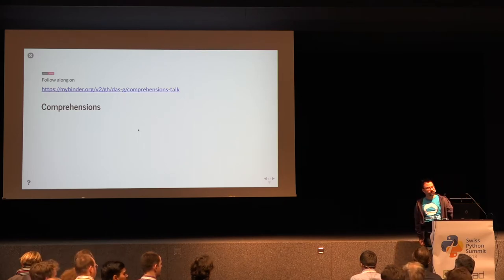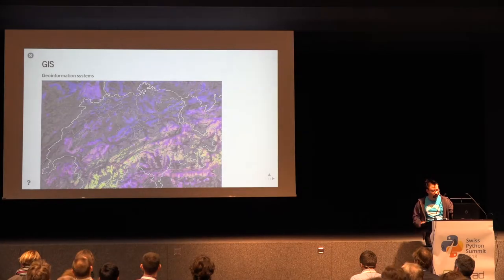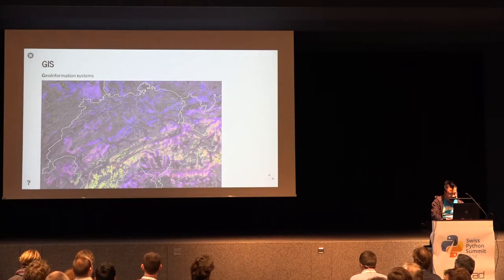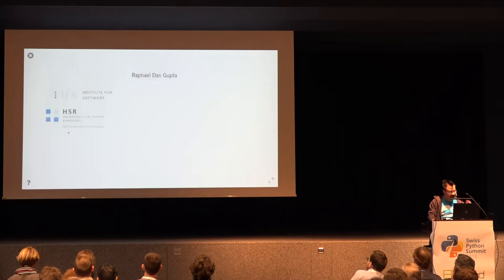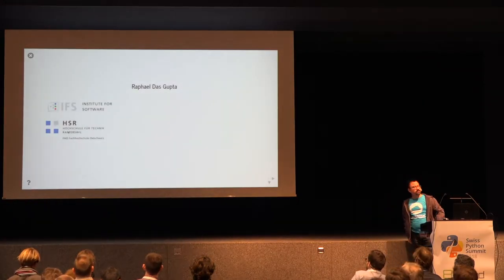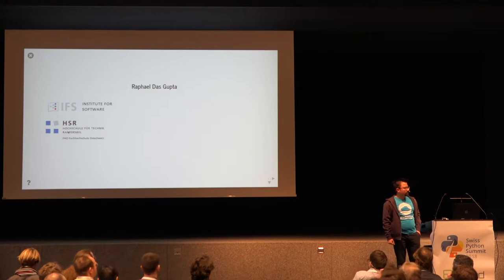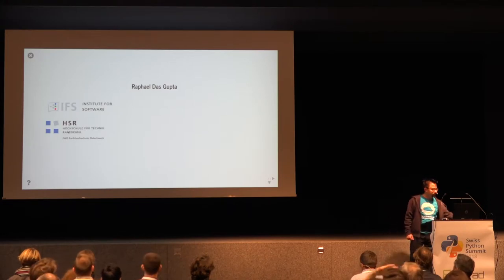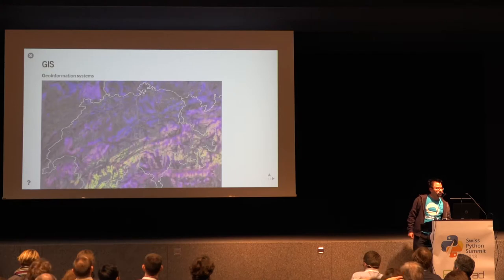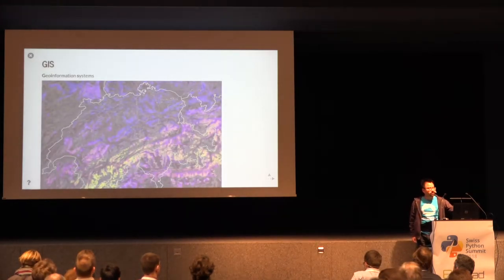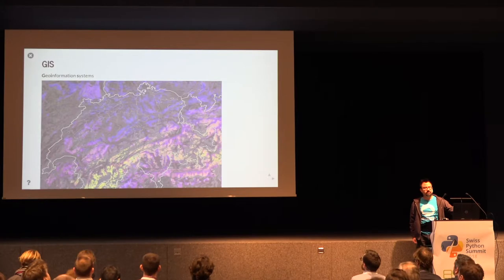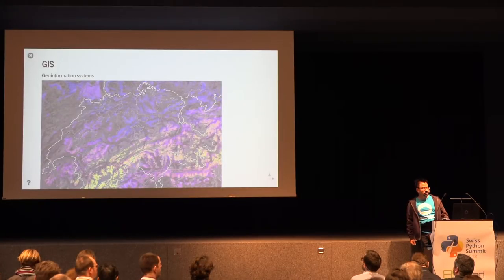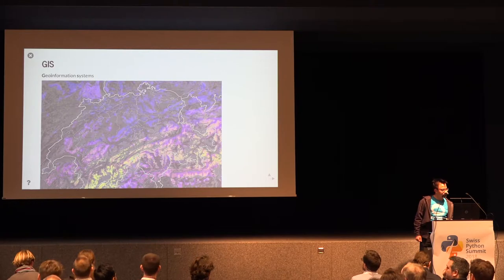Thank you, I'm Rafael. I work here at HSR at the Institute for Software, and I do software development in the field of GIS, this is geo information systems, so processing geographic data with software.